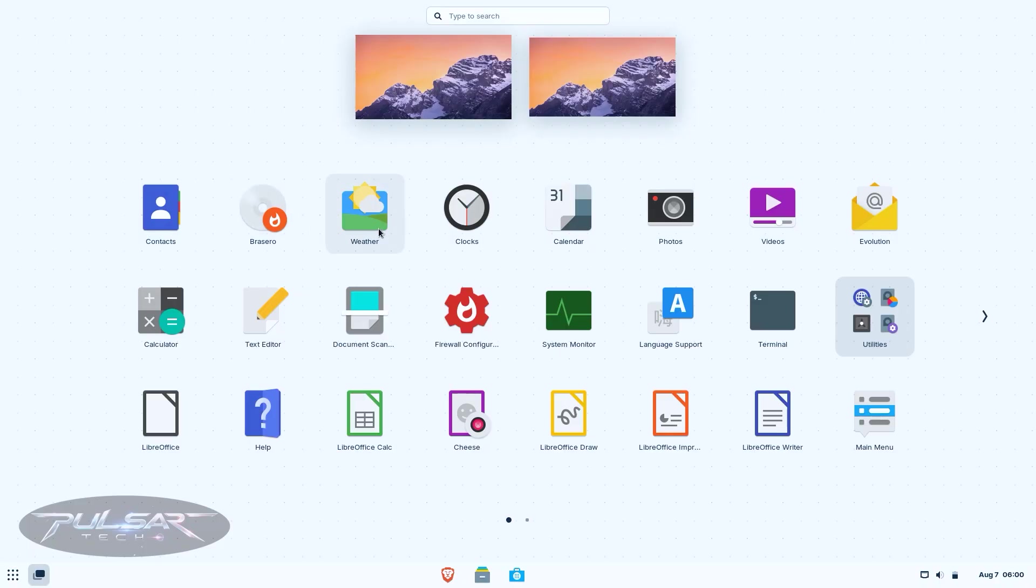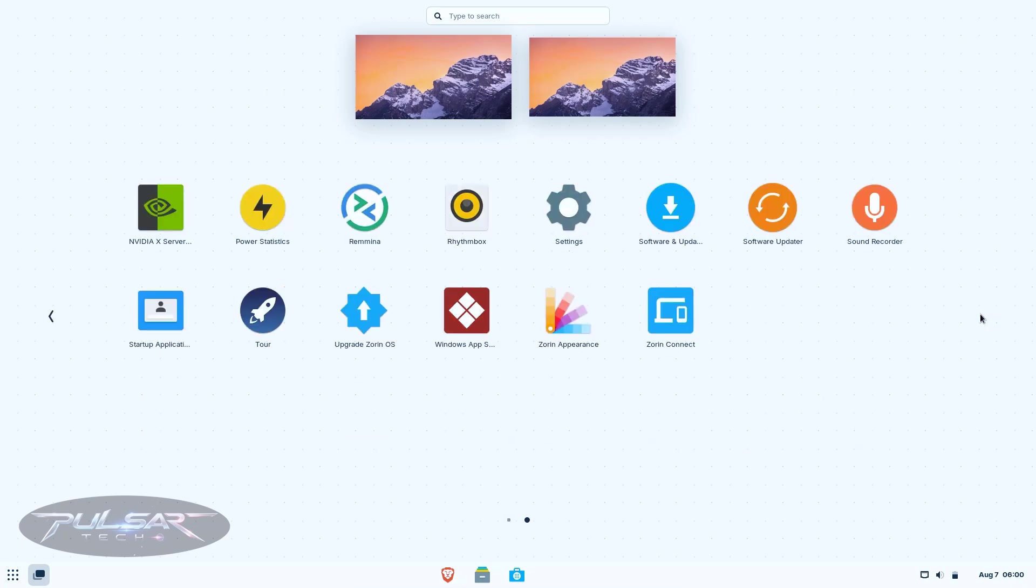By the way, a quick side note: I also have full step-by-step tutorials on how to install Linux Mint, Zorin OS, Ubuntu and other Linux distributions on my channel, so you can find them in my Linux playlist. Make sure to check it out.